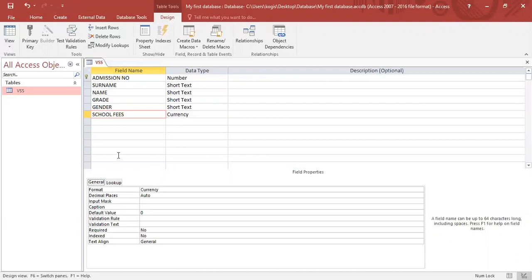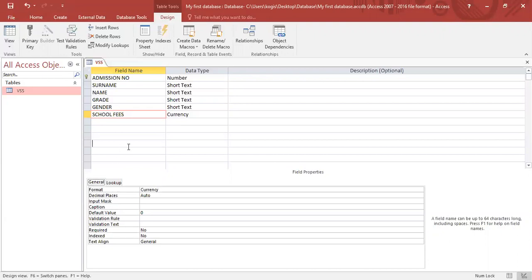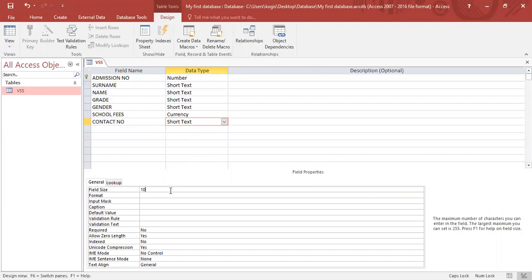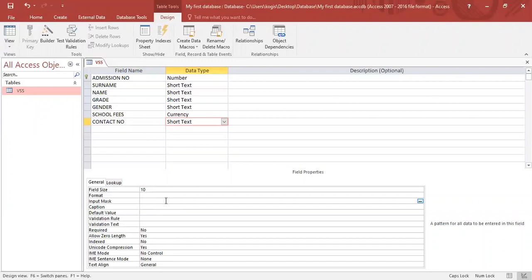For instance, if I had a field name called contact number and I wanted the capturer to only capture 10 characters but the 10 characters must be numbers. There's two parts: I want the field size to be 10, but I want to make it compulsory that the capturer only enters numbers. To do that, I'll make sure I'm on the contact number field and then down here input mask, and then I will type out 10 zeros: 2, 3, 4, 5, 6, 7, 8, 9, 10.